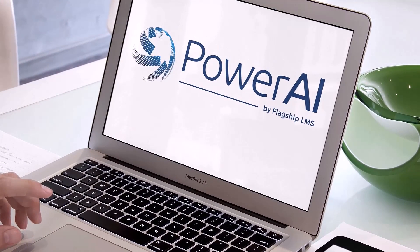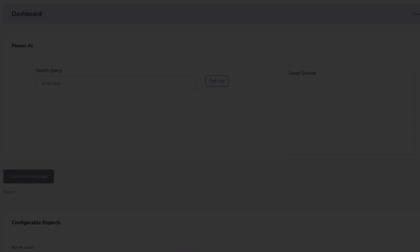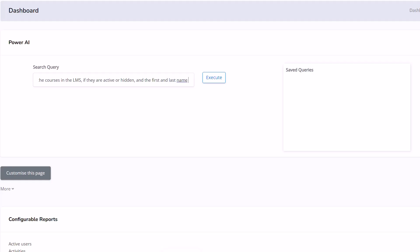Here's a Moodle dashboard. Here's the Power AI block, and it is so simple. Do you need a specific set of data for your report? Just type what you need in the box and click execute. That's it.